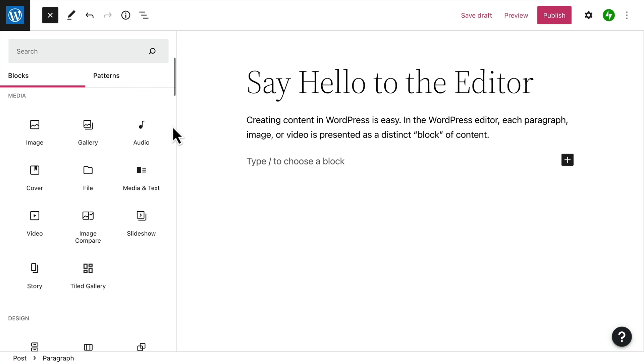As we scroll down, you'll notice that the blocks are categorized into sections. For example, there are media blocks, like images and photo galleries, audio and video.